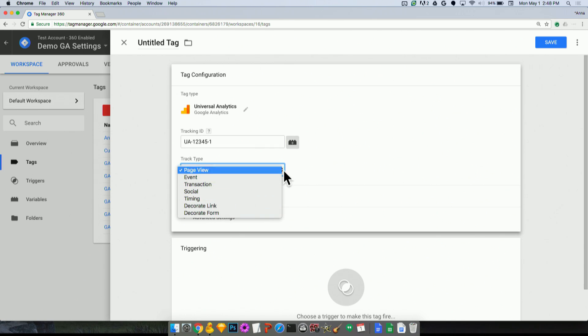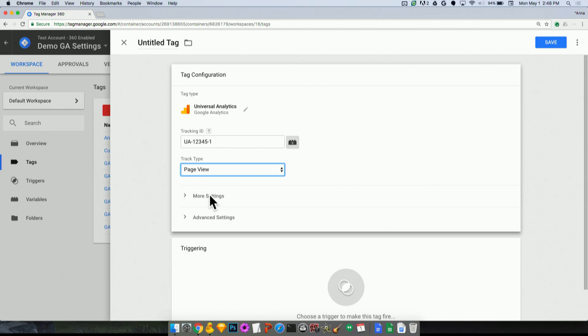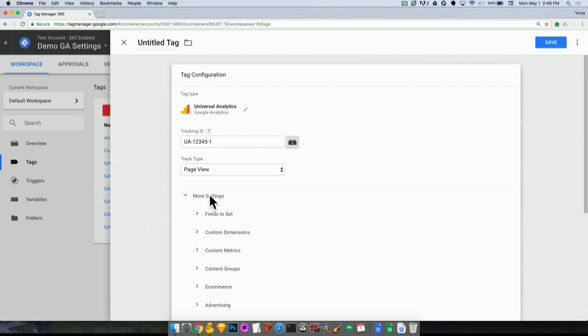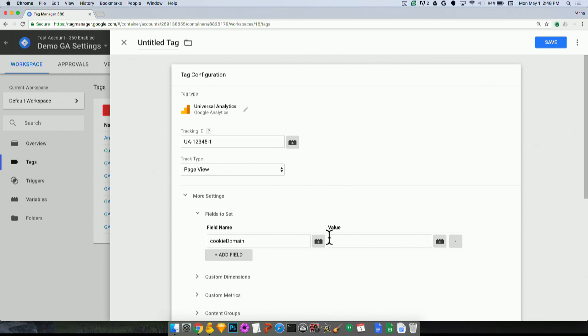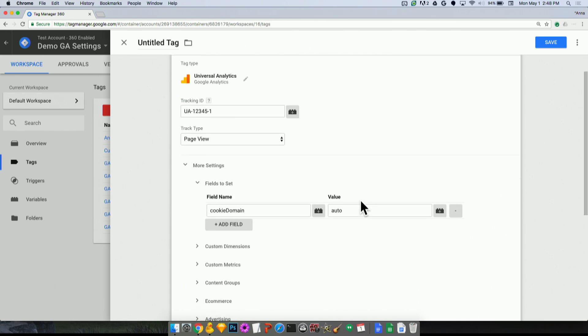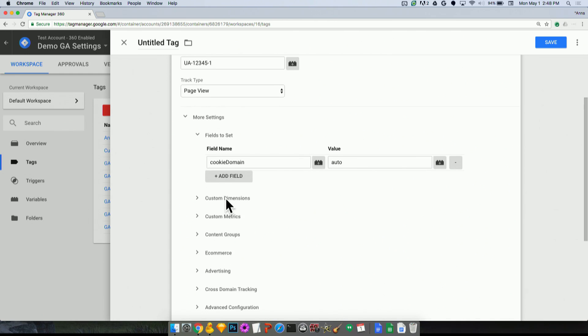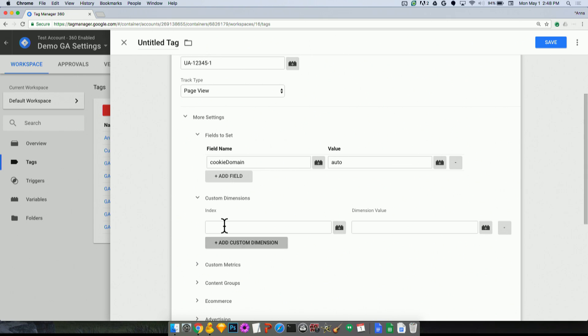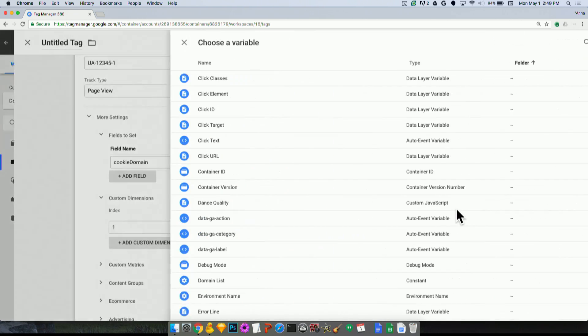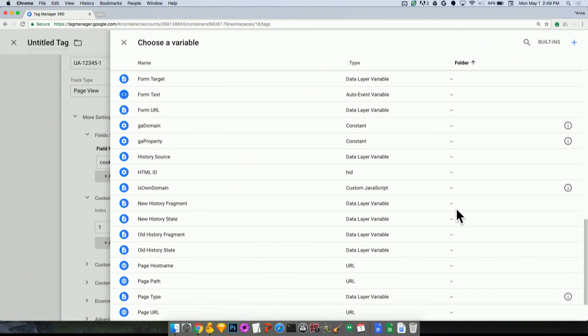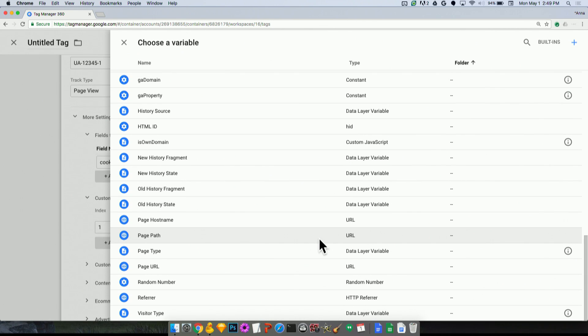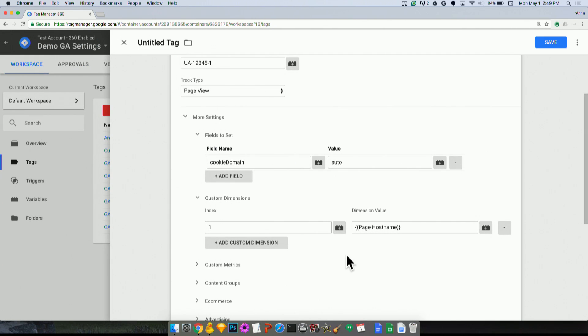And I'll note that it's a track type of page view. There's a lot of different track types here, of course. And anything else that I want to set for this tag, such as fields to set, like a cookie domain, I might type in as auto. And custom dimensions, I could add a custom dimension here, index one. And let's say, maybe page host name, if I have that set up here. Here it is.